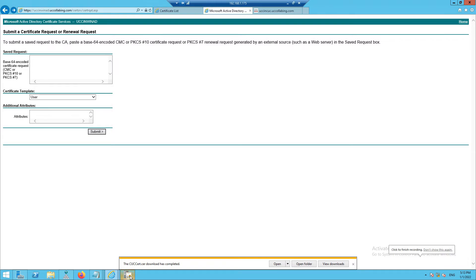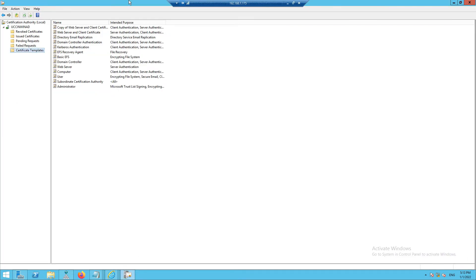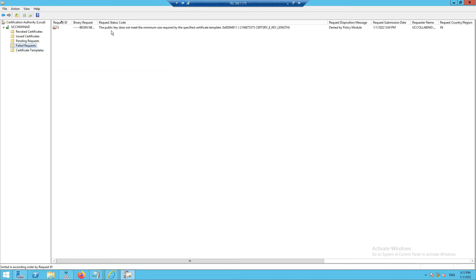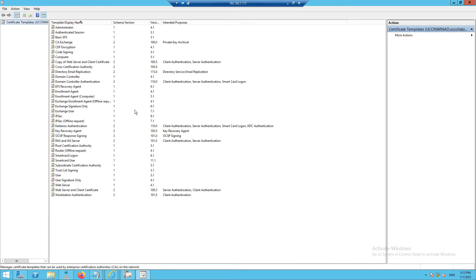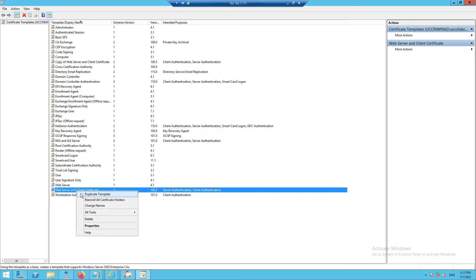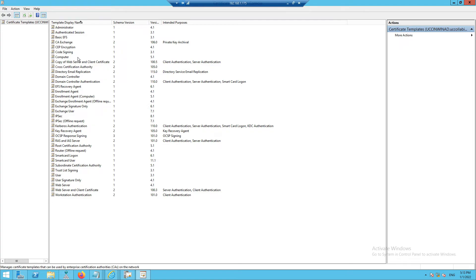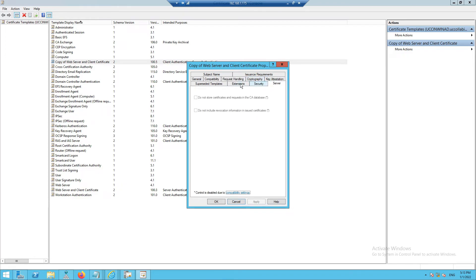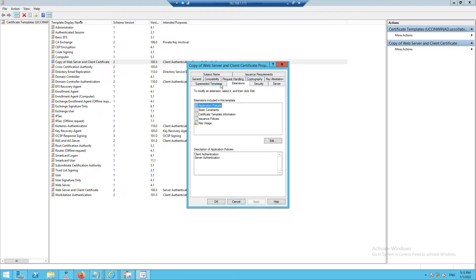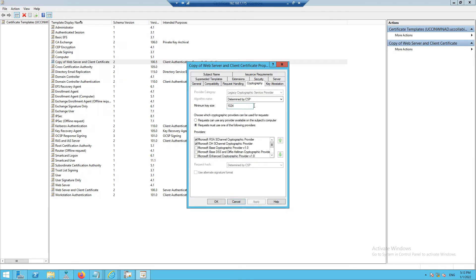To resolve this issue, I went to the Certificate Authority and checked why it failed. It said the public key does not meet the minimum required size for the specified certificate template. I went to Certificate Templates, clicked Manage, duplicated the Web Server template, and in the copy's Cryptography settings changed the minimum key size to 1024, then clicked OK.